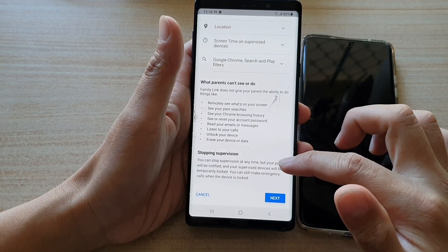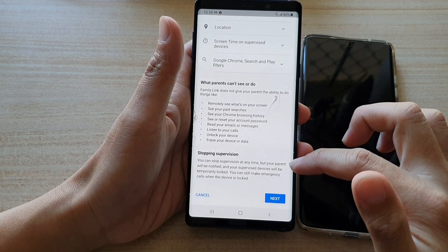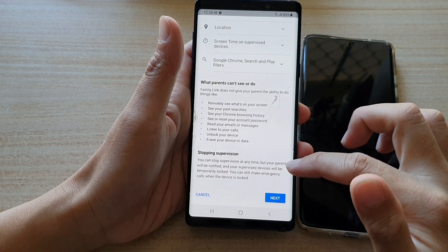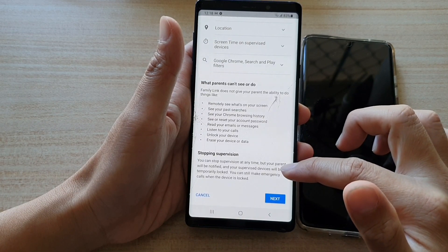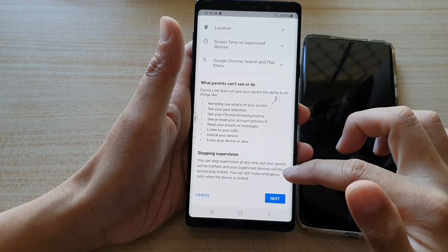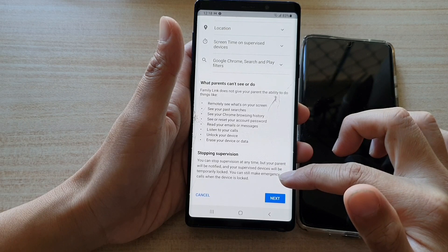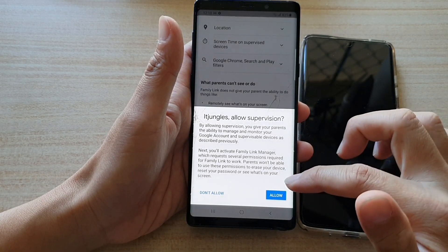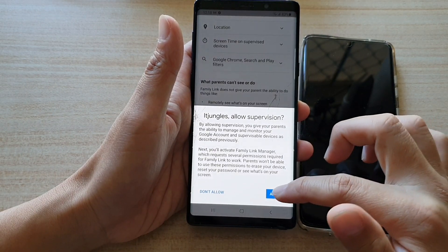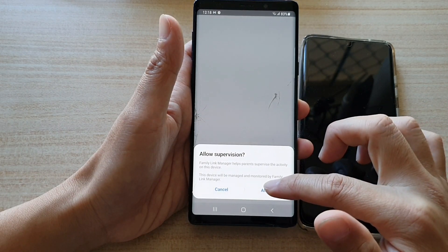Regarding stopping supervision — you can stop supervision at any time, but your parents will be notified and your supervised devices will be temporarily locked. You can still make emergency calls when the device is locked. Tap on next, and then tap on allowed.